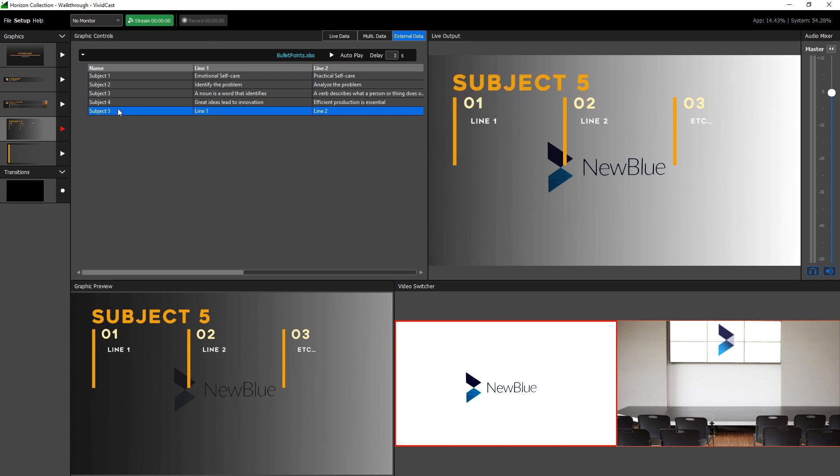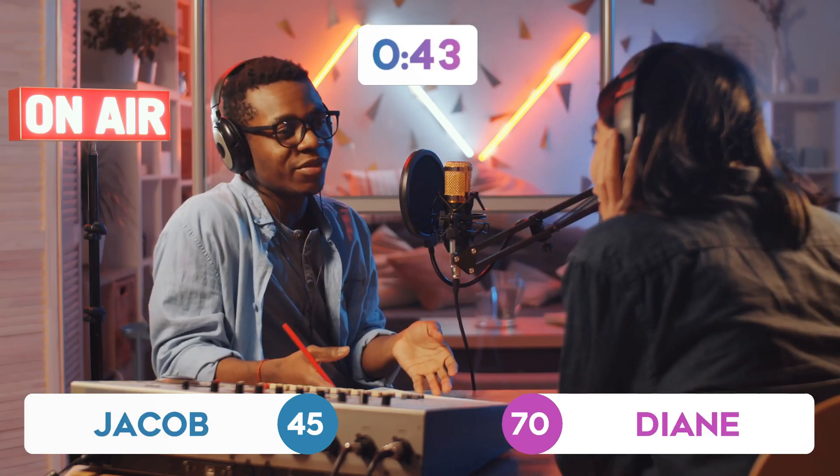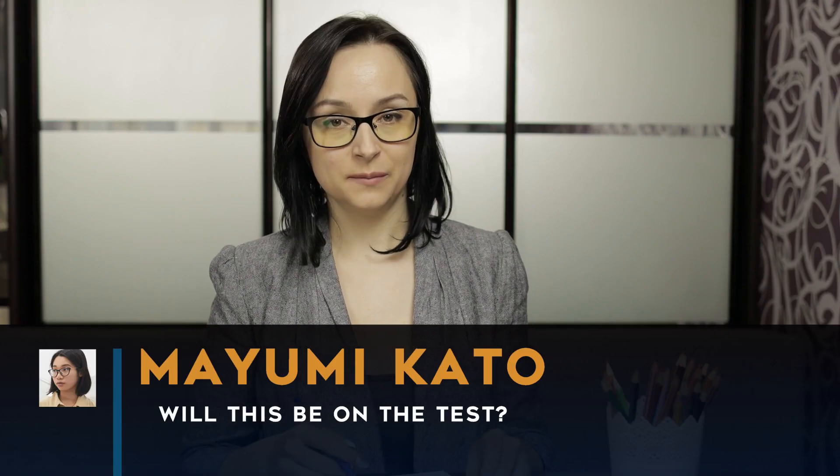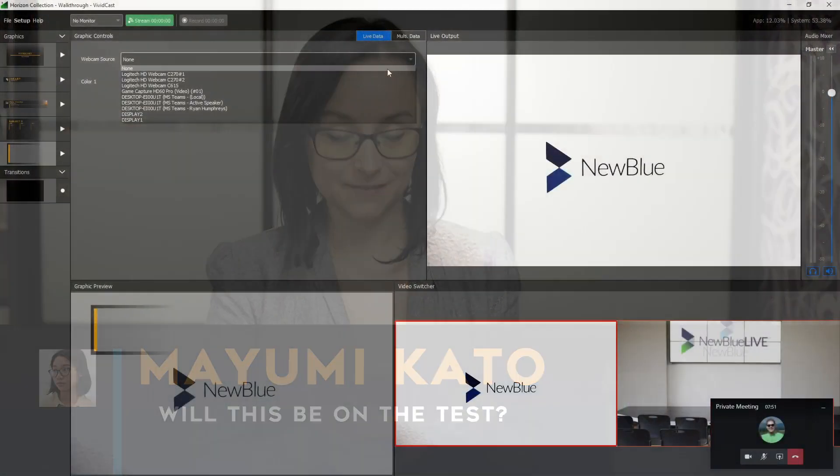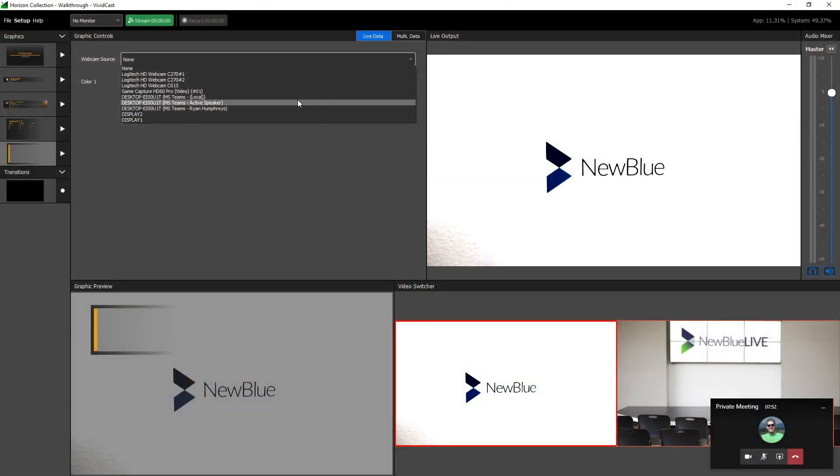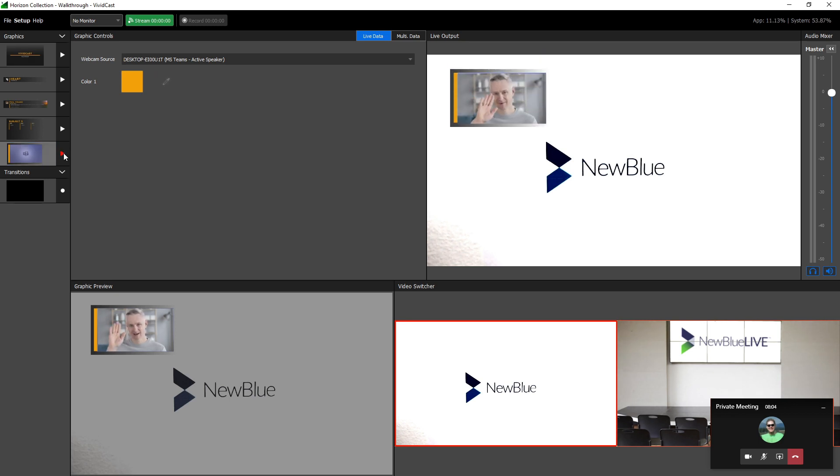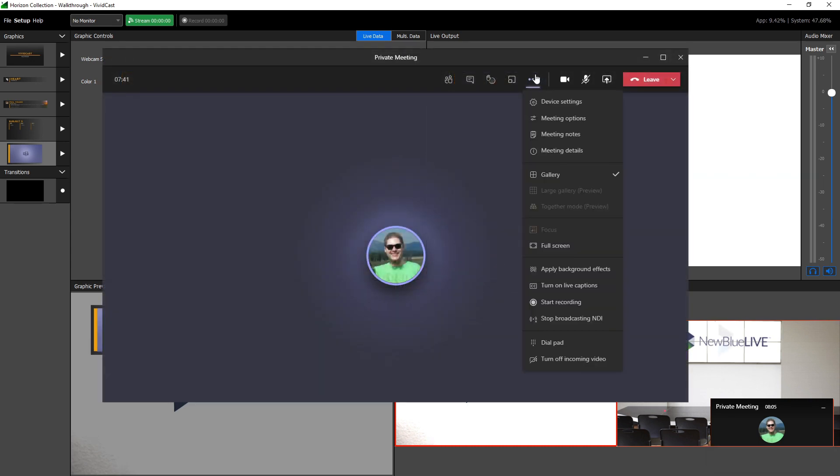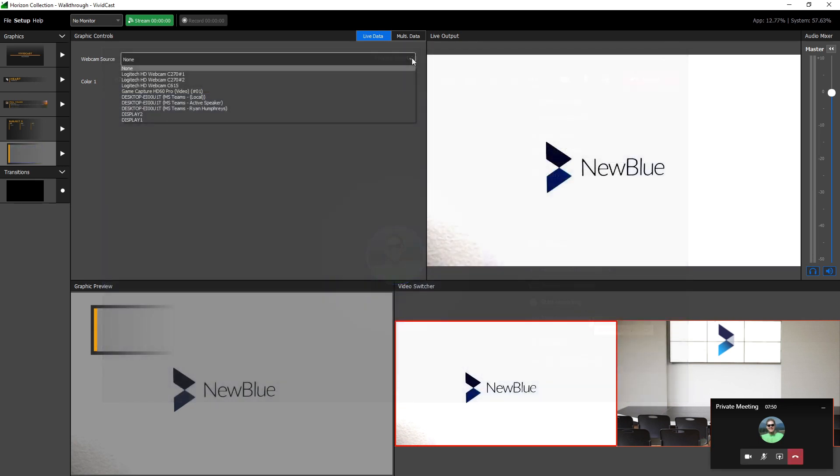The Facebook comment and spreadsheet controllers are just two options for driving data to your graphics using VividCast. Some other inputs include clocks, live chat messages, and more. Video sources for picture-in-picture and video calls can be tied directly to your graphics using webcams, as well as NDI compatible services such as Skype and Microsoft Teams. Just make sure NDI is enabled in your video call and any available NDI sources will populate the drop-down.